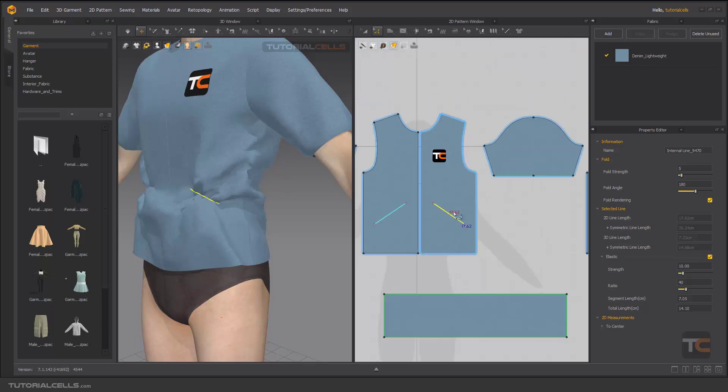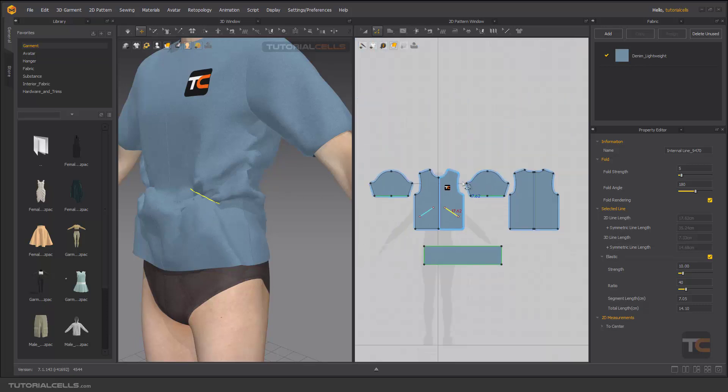So when you select a pattern it means all of the lines in it—you can expand or compress it. It's elastic mode.